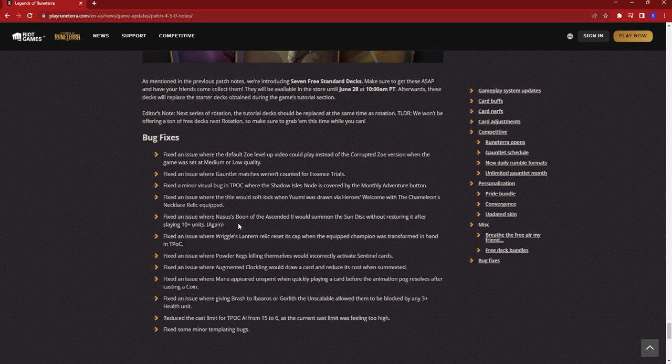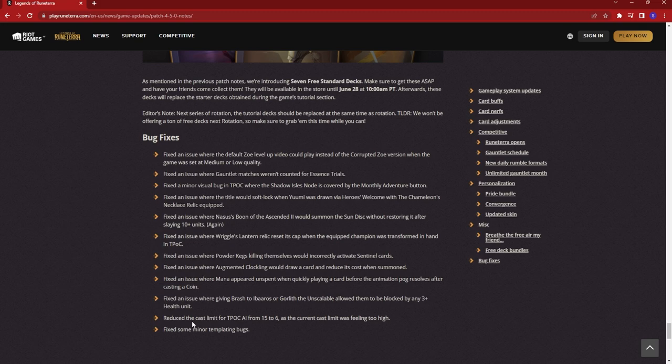They're trying to fix Nasus, Boon of the Ascended again, where he's supposed to summon the restored sun disc. I had several people ask me about this just yesterday, asked me if it was working. I had to tell them it worked sometimes, but it doesn't always work. So they're trying to fix it again. Who knows if it'll actually work this time. They also fixed an issue with Riggle's Lantern, where it would reset its cap when the equipped champion was transformed in hand. And they reduced the cast limit for the Path of Champions AI from 15 to 6.